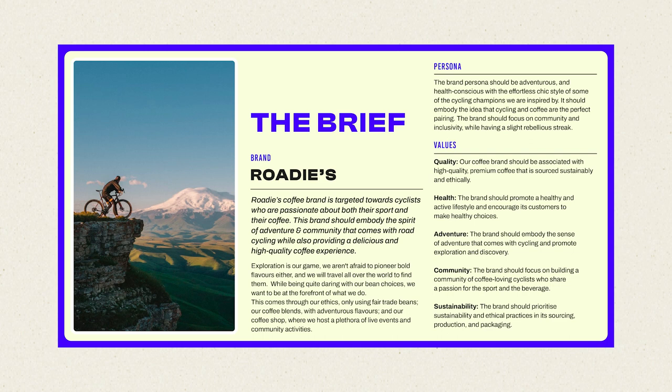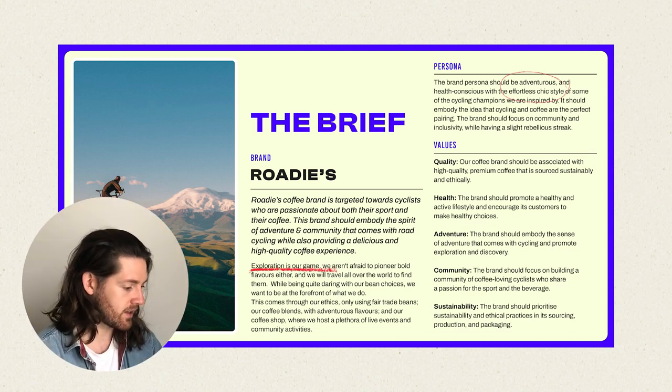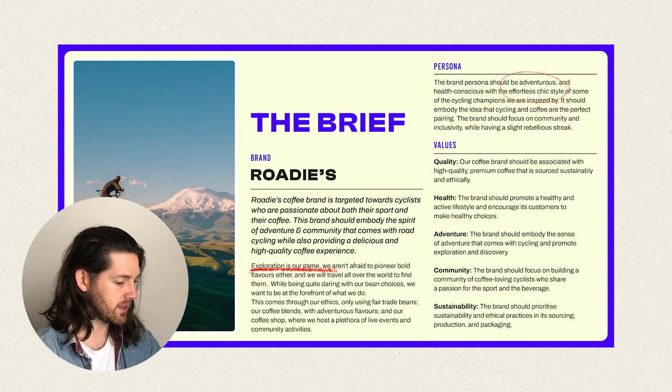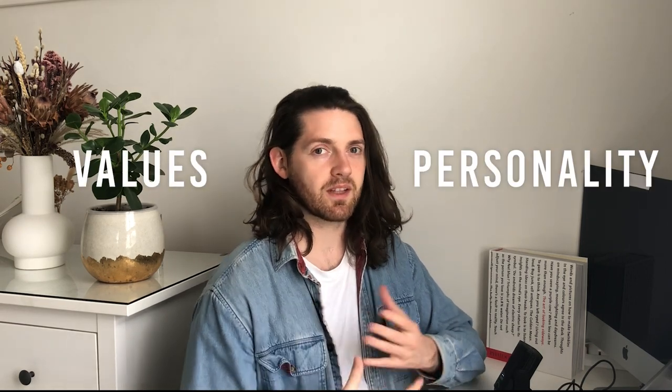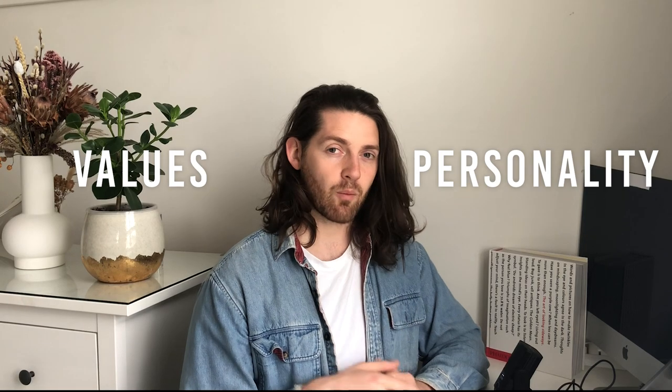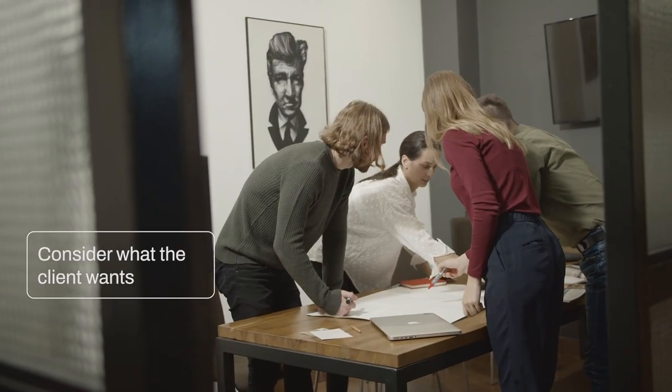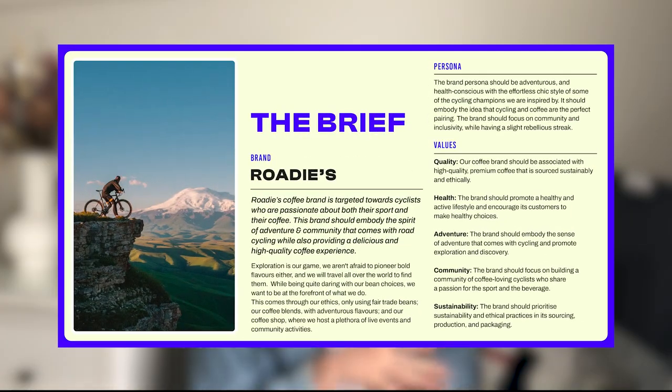What I normally start with is just going through and highlighting some key words in the brief. You've got things like adventurous, exploration, effortless chic, community, inclusivity. This is going to give us some starting points for our board so we can clearly show the personality of the brand. We're not focused too objectively on cycling or coffee because that's not going to be unique to the brand personality. We're focusing more on values and personality traits. This also starts to bring the client along for the journey, so if you're using words that they've put in the brief, it shows that you're considering what they really want.